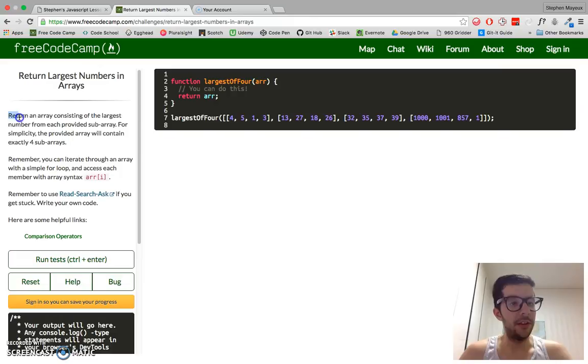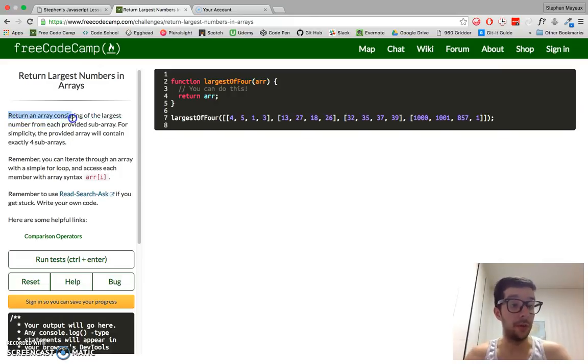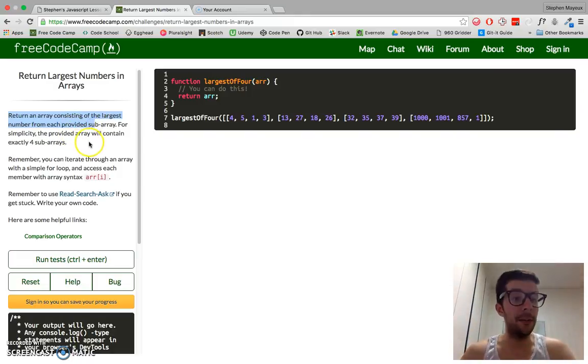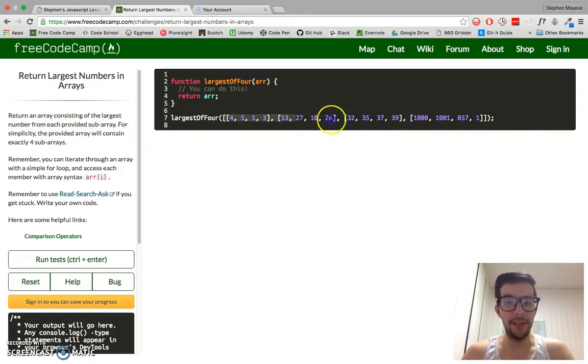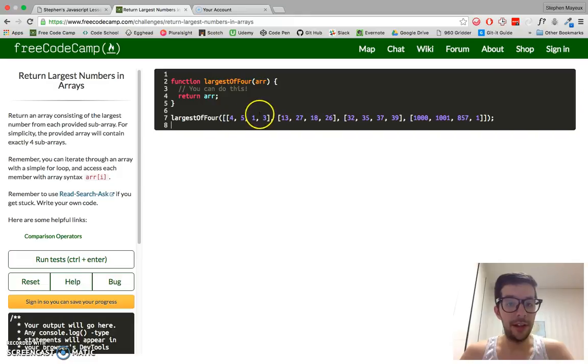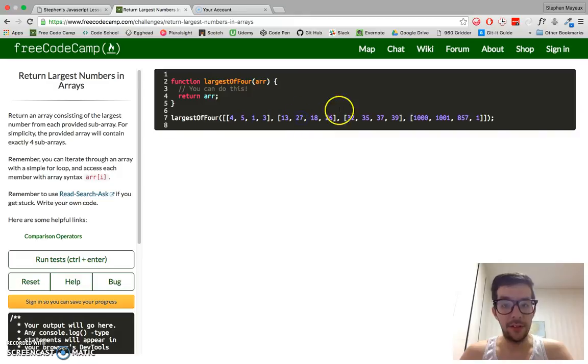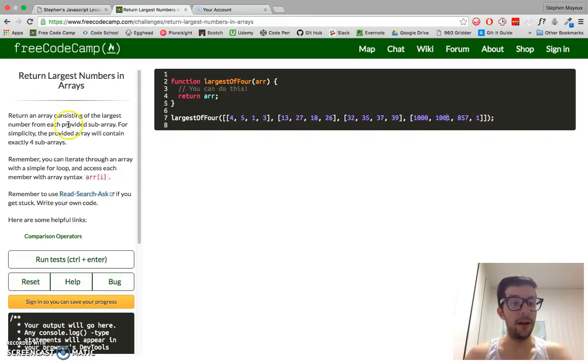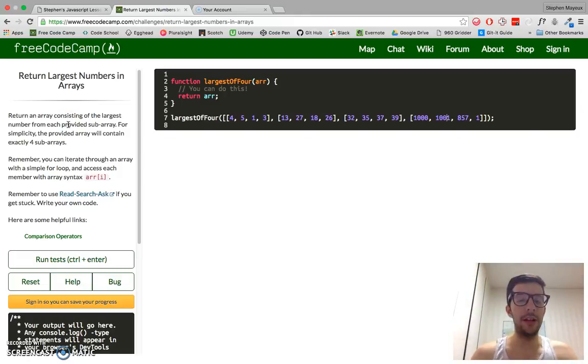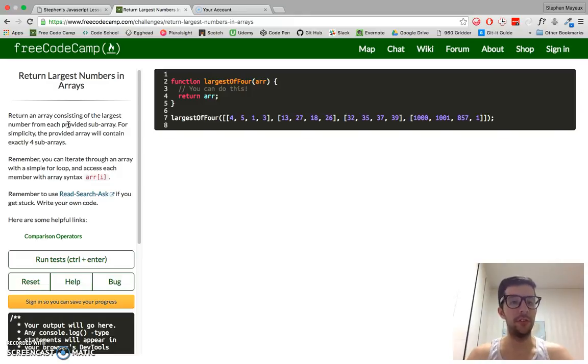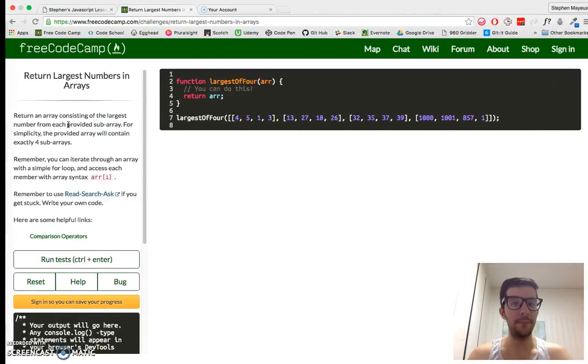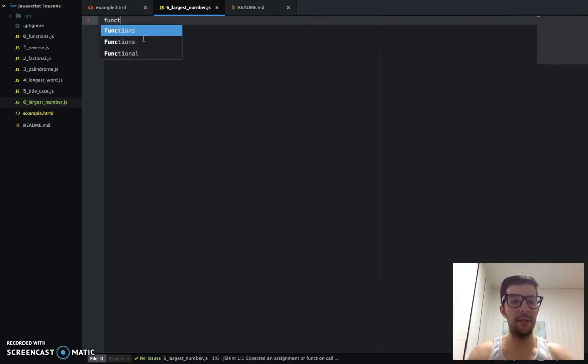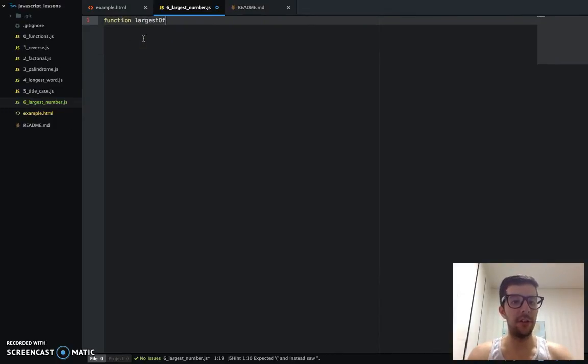So in this challenge, return an array. So we need to return an array consisting of the largest number from each provided subarray. So here we go. We have this array of an array, an array of arrays. And we need to find the largest number in each one. So 5 and then 27 and 39 and 1001. And we need to return that in like a new array. So basically, we're just iterating through an array and each subarray. And I'm going to show you two solutions to doing that. So let's go ahead, go to our text editor.